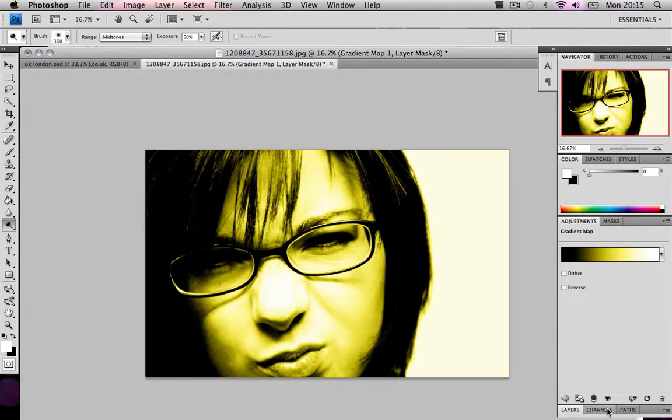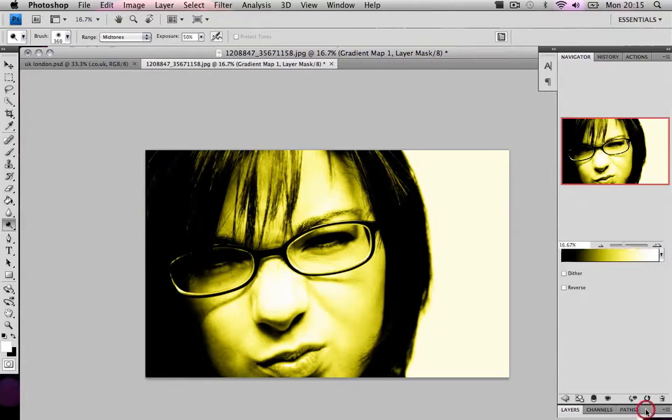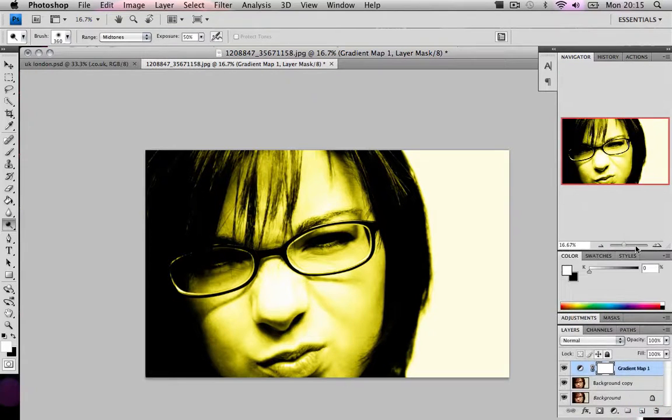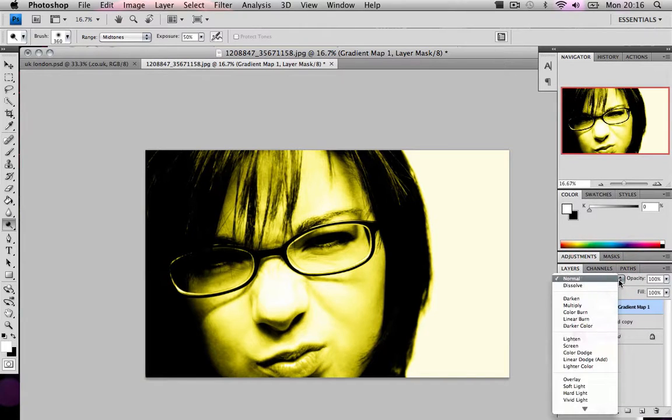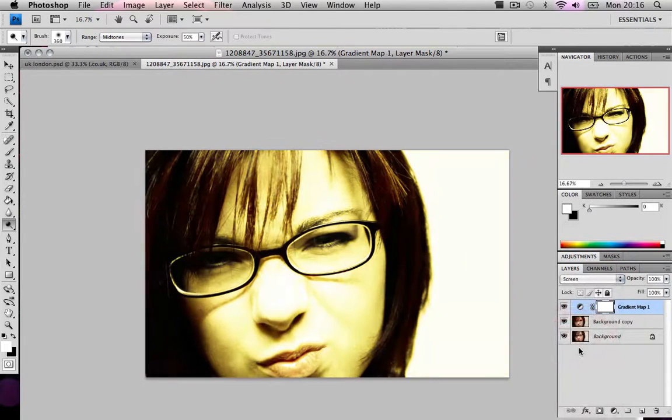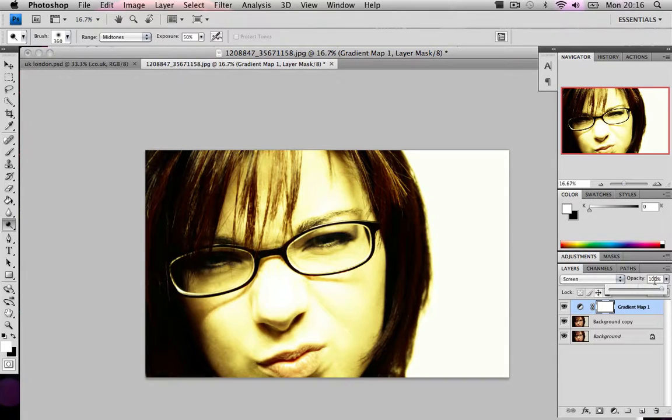Now what we do, once you have that gradient map, we're going to choose the gradient map blend mode to screen. And we're going to change the opacity to 70.